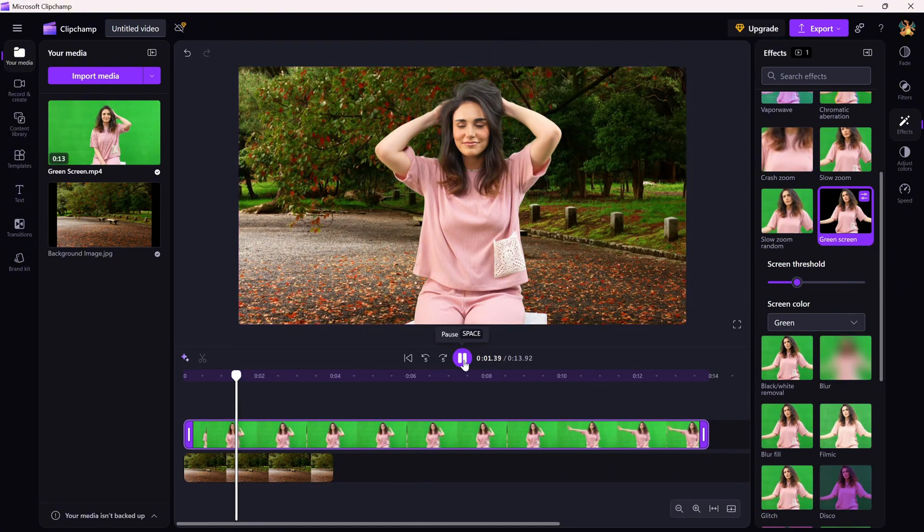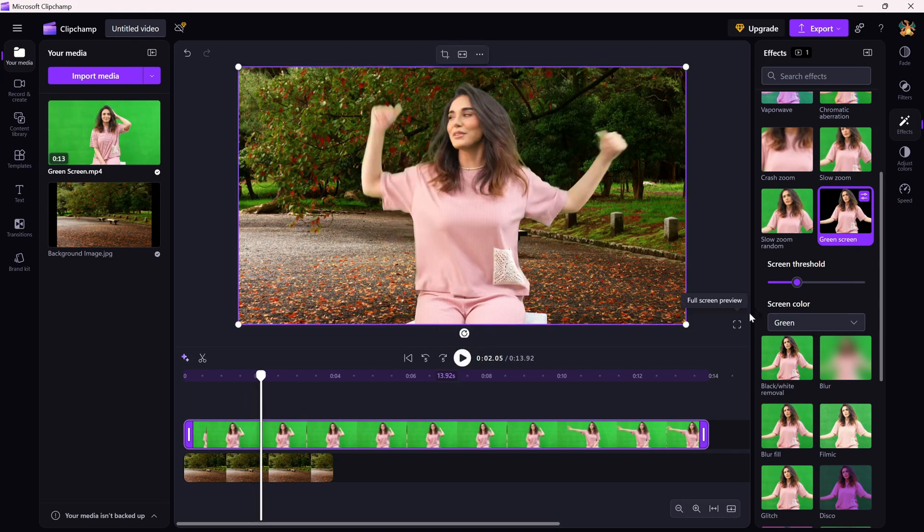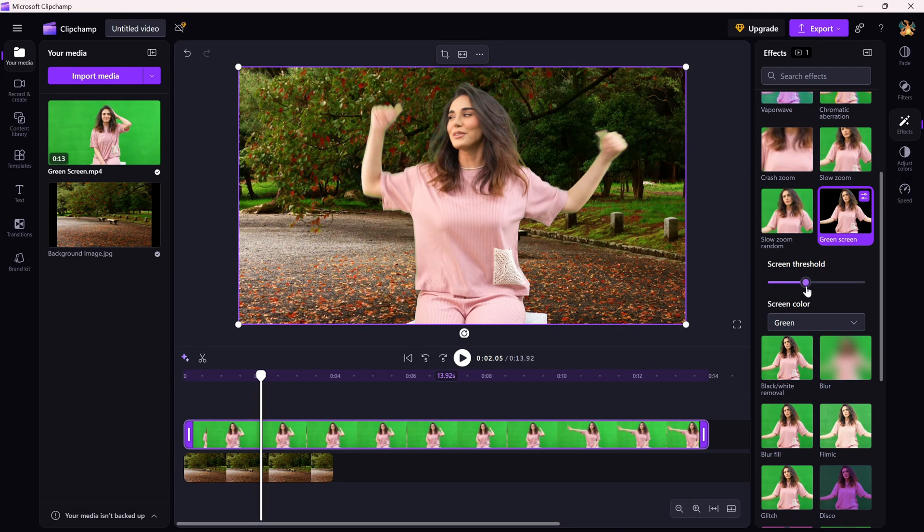Additionally, you can tweak the screen threshold slider and adjust according to the scene requirement. And that's it. You've just used Clipchamp's background removal to level up your edit in just a few clicks.